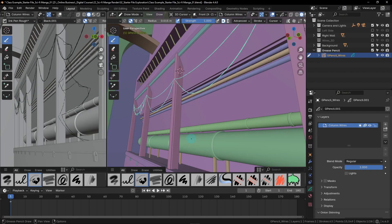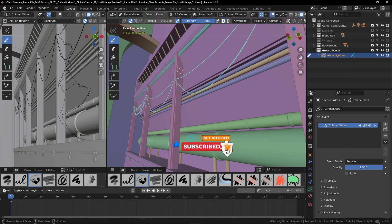In this lesson, we'll finish creating the wires in our scene. We've got a lot of other areas that we can add wires to, so we're going to move through them a little bit faster, due to them all being basically the same technique.